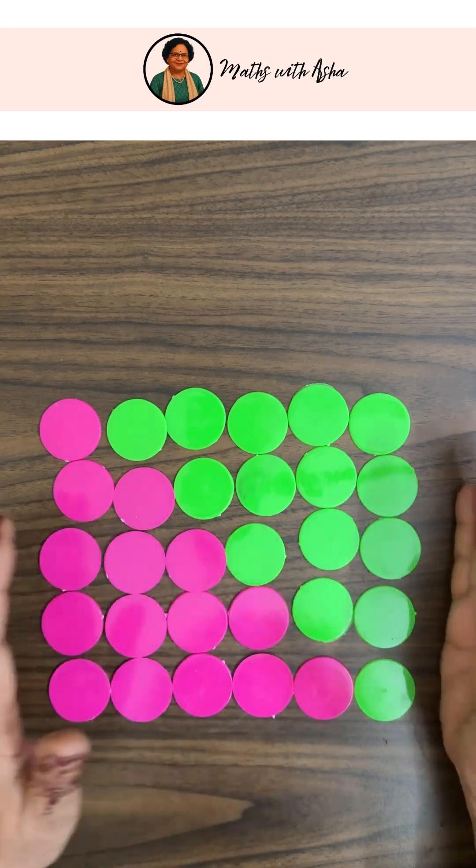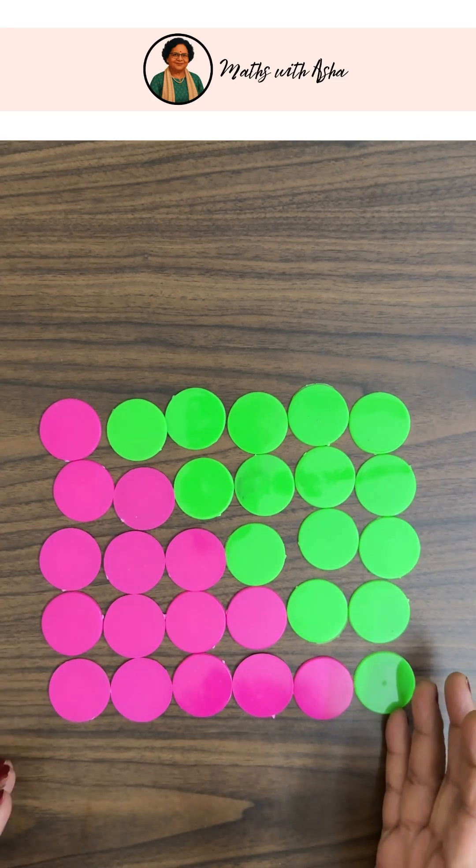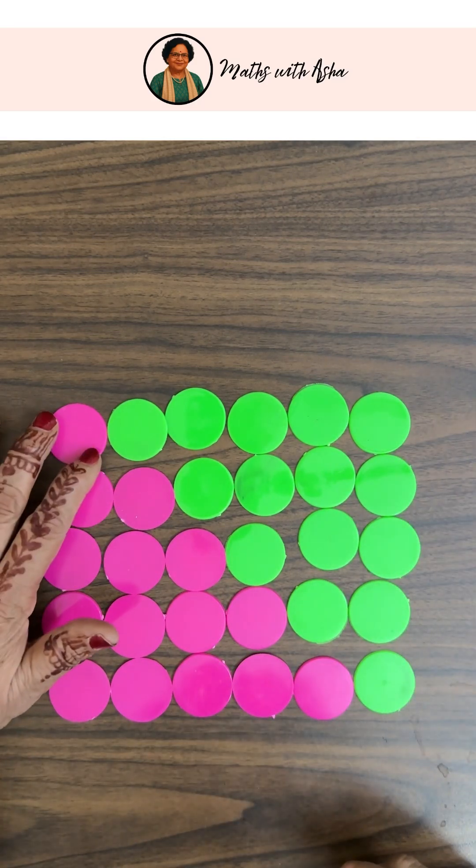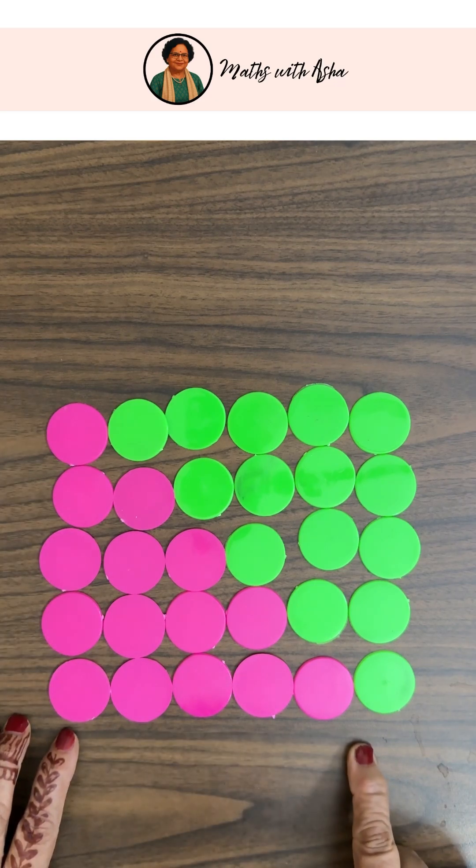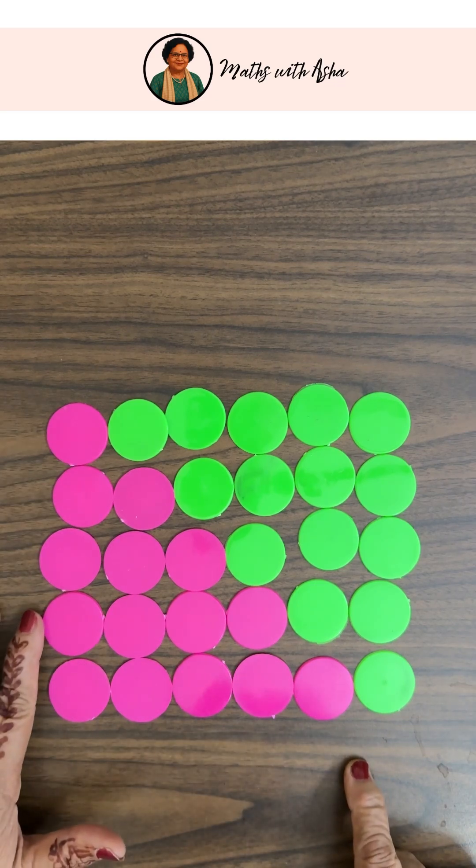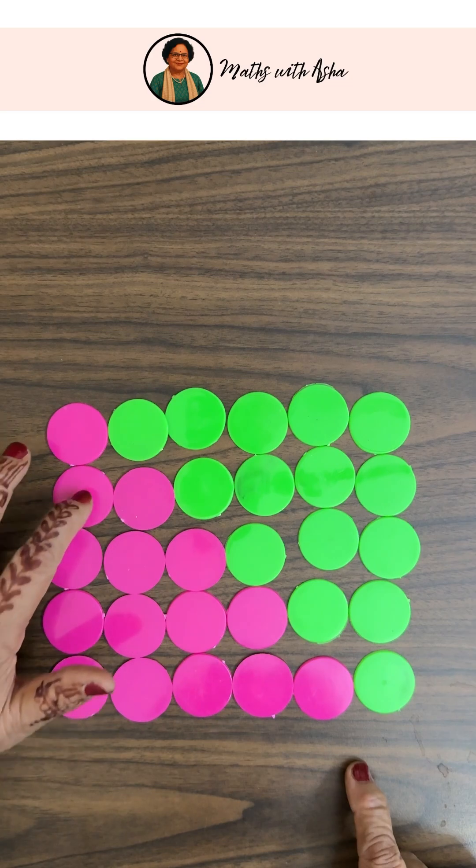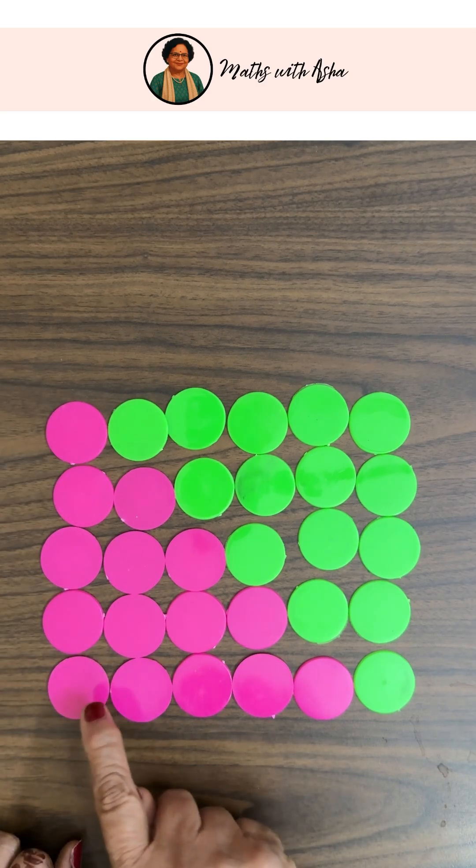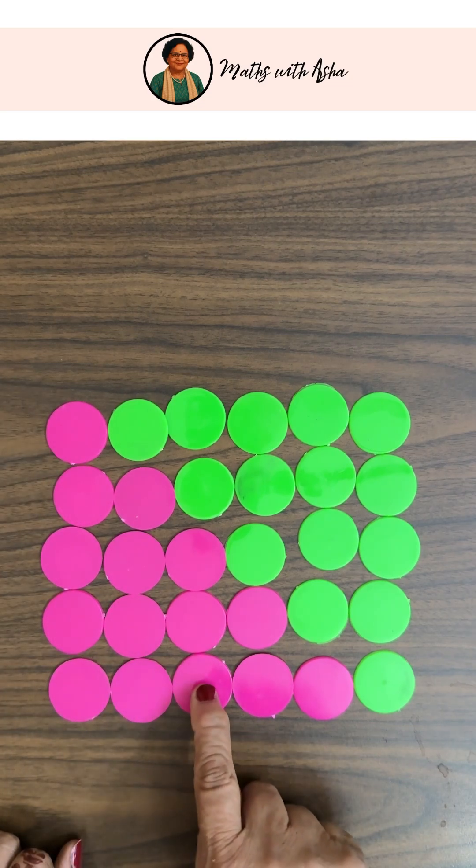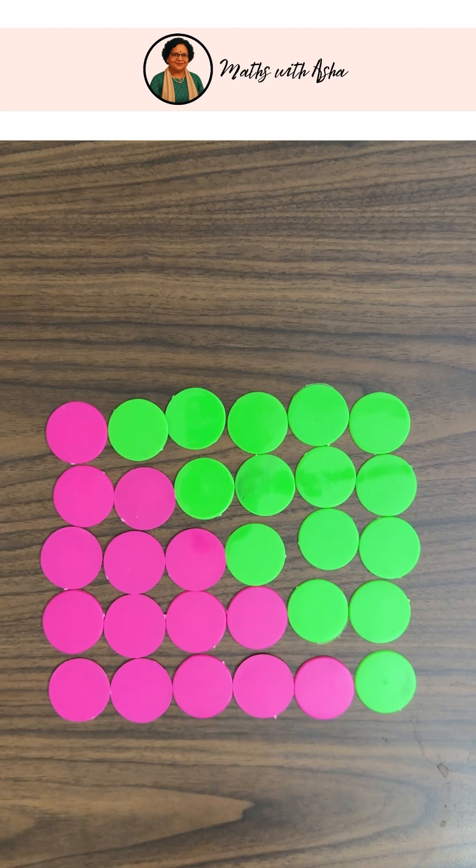They have been arranged into a rectangle. And this rectangle has 5 rows and 6 columns.